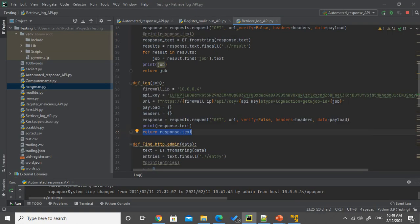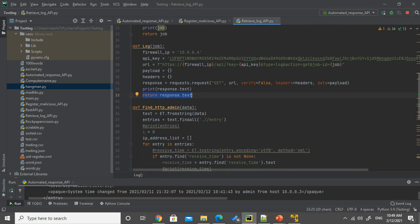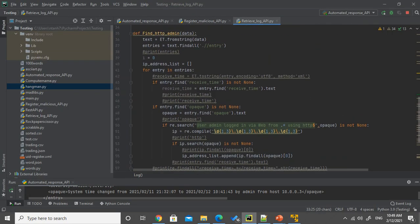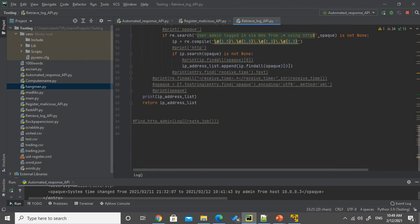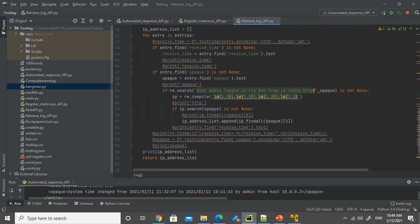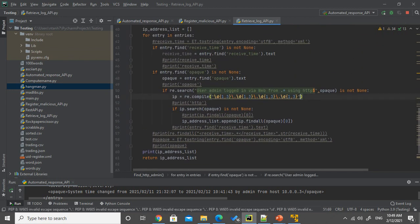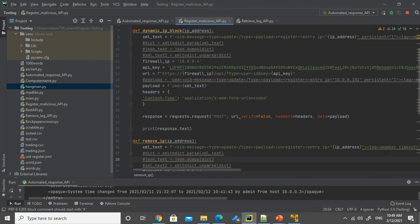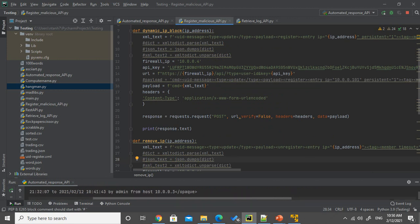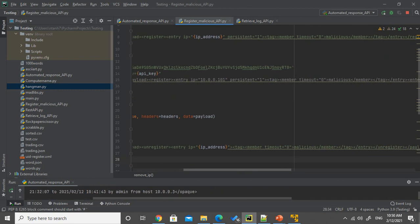And that's exactly the function of the find HTTP admin. We will use regular expression to find those IP addresses and put into a list. We will use this list in the malicious API over here. And using that to add into the list of those malicious with the malicious tag.